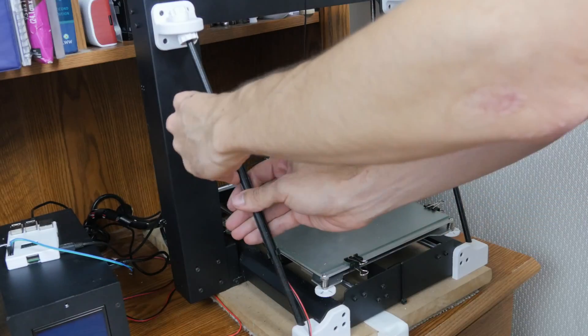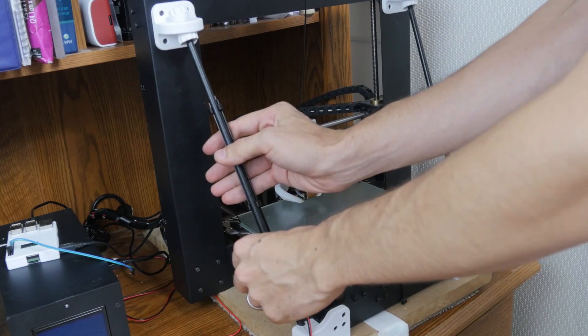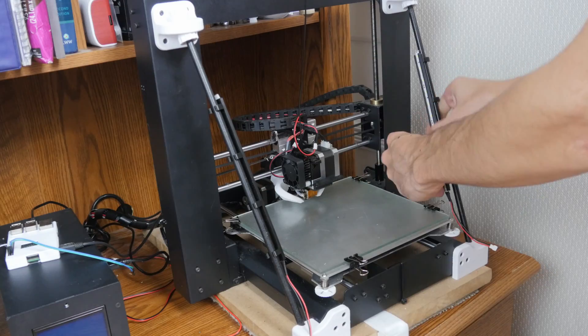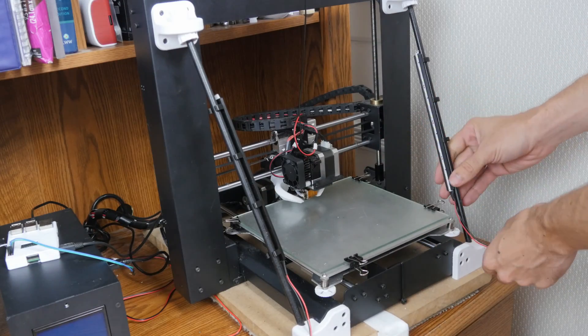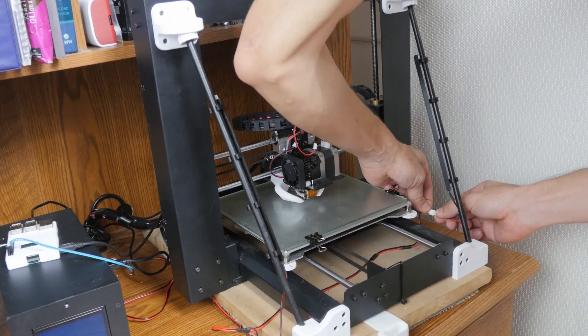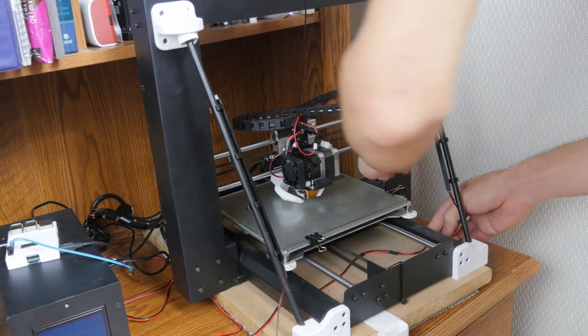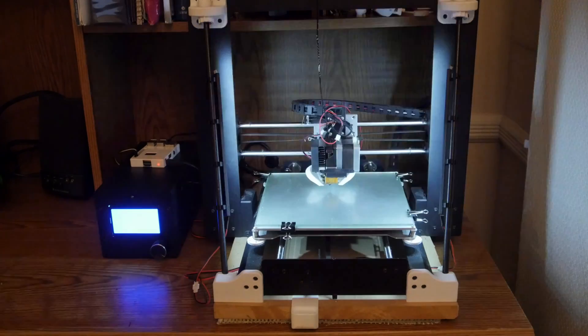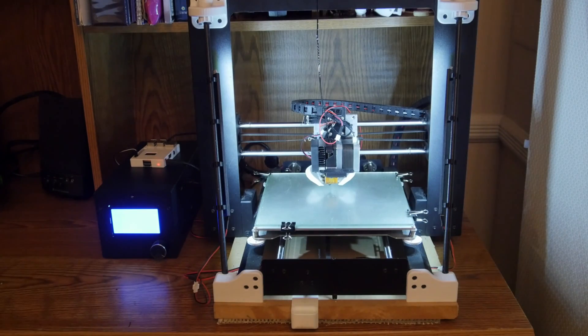Finally it was time to plug everything in and test the lights. Since the LED strip is hardwired to the power supply, whenever the printer turns on, the lights will turn on also.